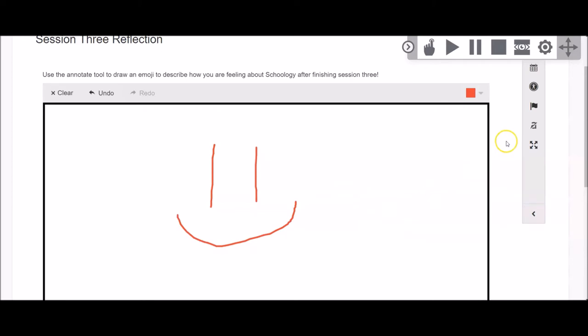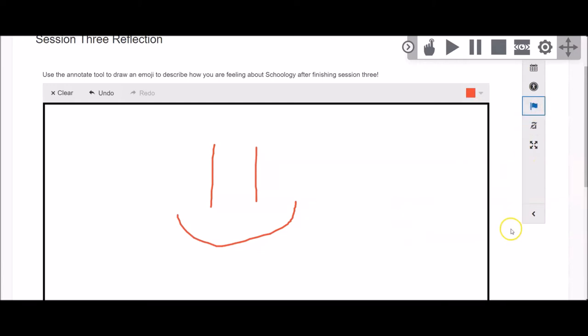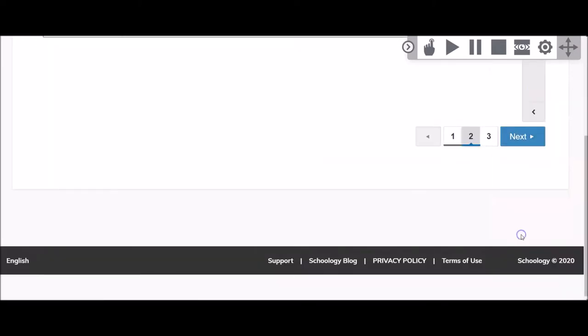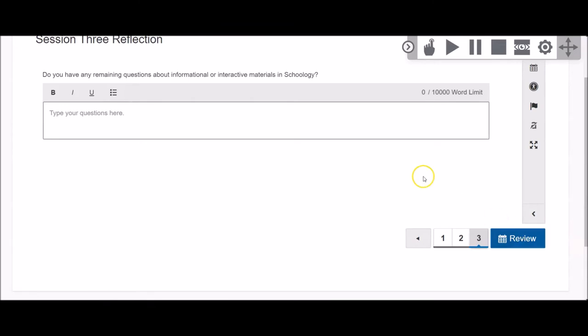If at any time you want to flag a question to come back to later, you can do so using the flag in the menu bar on the right. If your teacher has enabled the text-to-speech toolbar for your assessment, you can also use that to have the question read to you as needed.